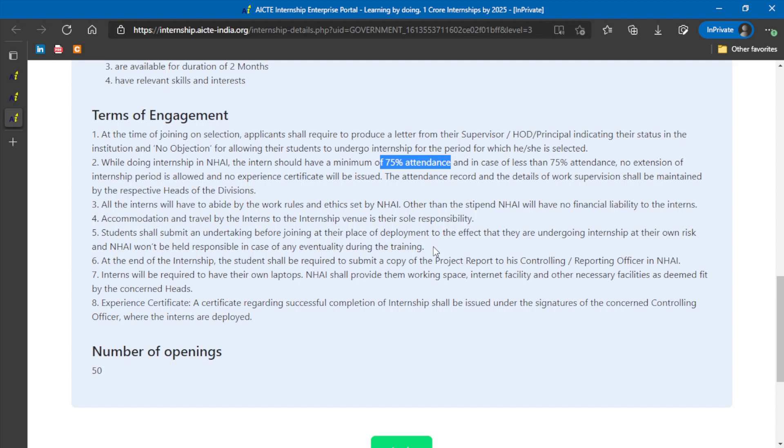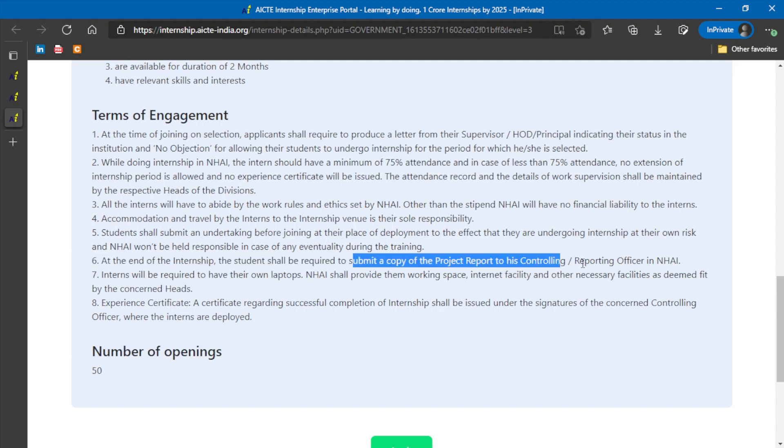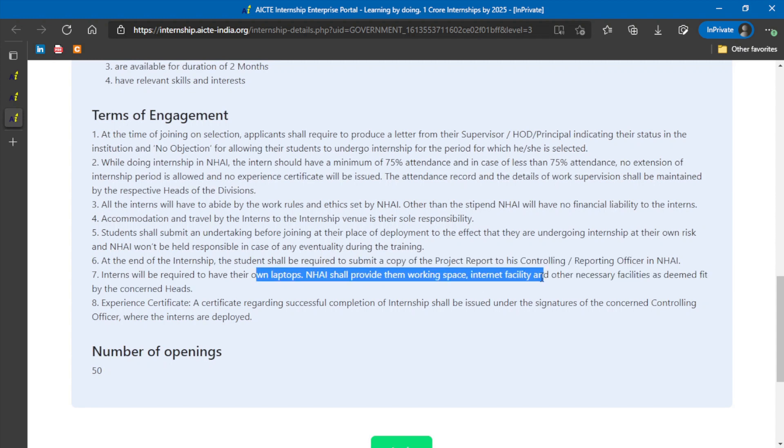Next thing is, at the end of the internship, students shall be required to submit a copy of the project report to their reporting officer or controlling officer in the NHAI. Interns will be required to have their own laptops, but NHAI provides them space and internet facility and other things like power connection.